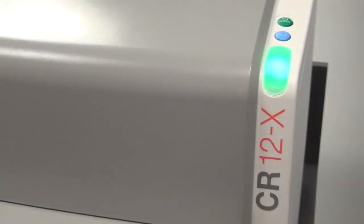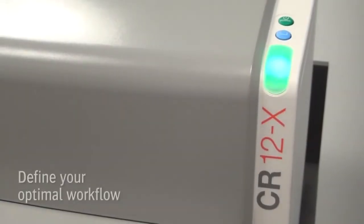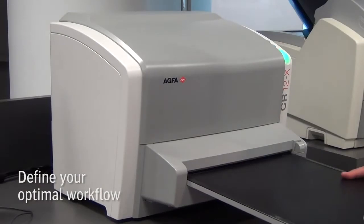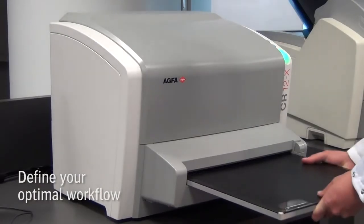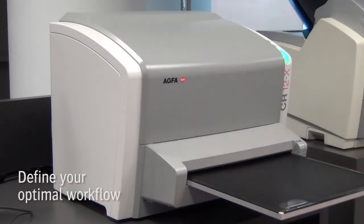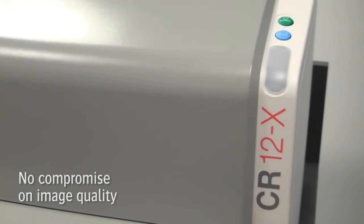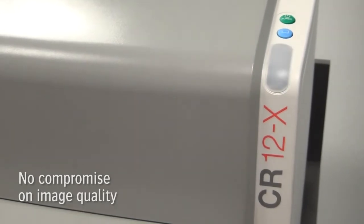CR12X enables you to choose your optimal workflow, and in addition, for each examination, you can easily select another preferred resolution.